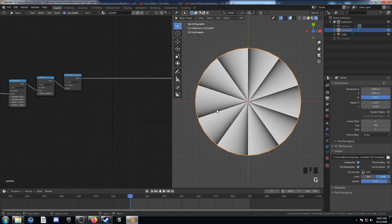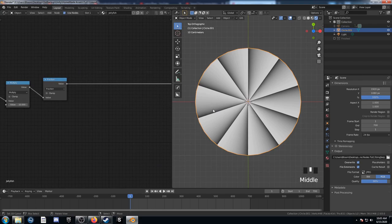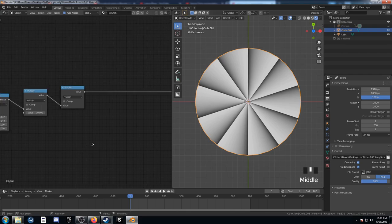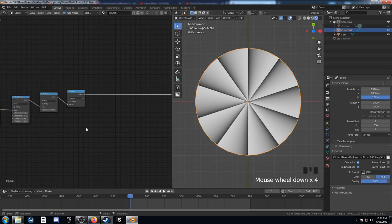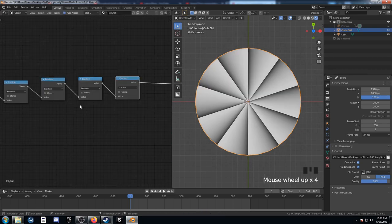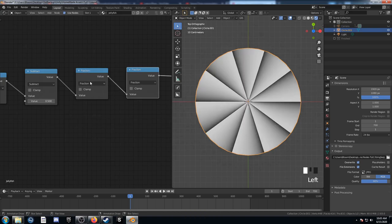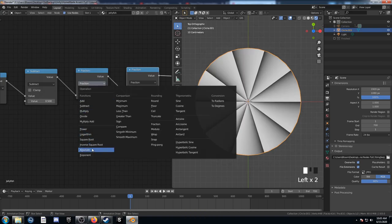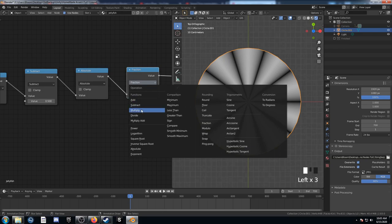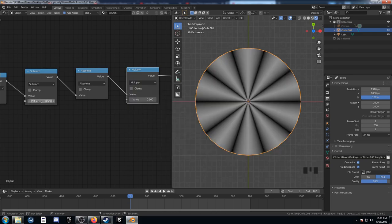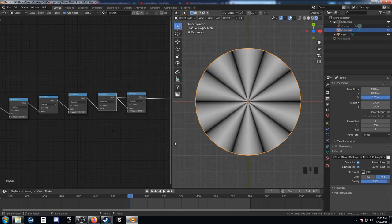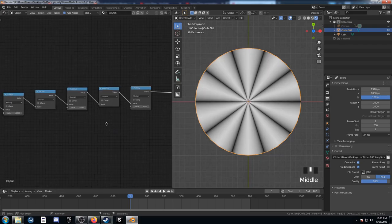This next part is a way to set up a node-based mirror modifier. Because the current output goes from 0 to 1, it's not as useful, so we want it to go from 0 up to 1 in the middle and then back to 0 for each section, repeating 10 times. To do that, we need three math nodes: duplicate the Fraction three times and change the first to Subtract, the second to Absolute Value, and the third to Multiply. Set the Subtract value to 0.5 and the Multiply value to 2.